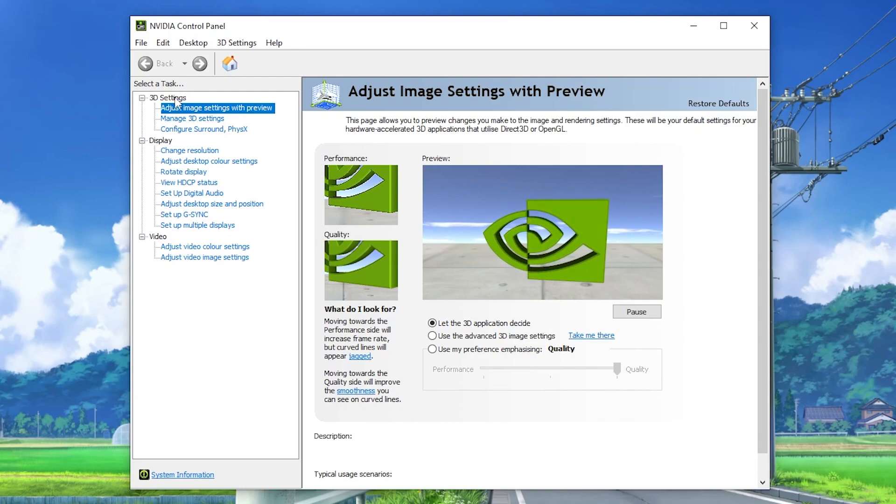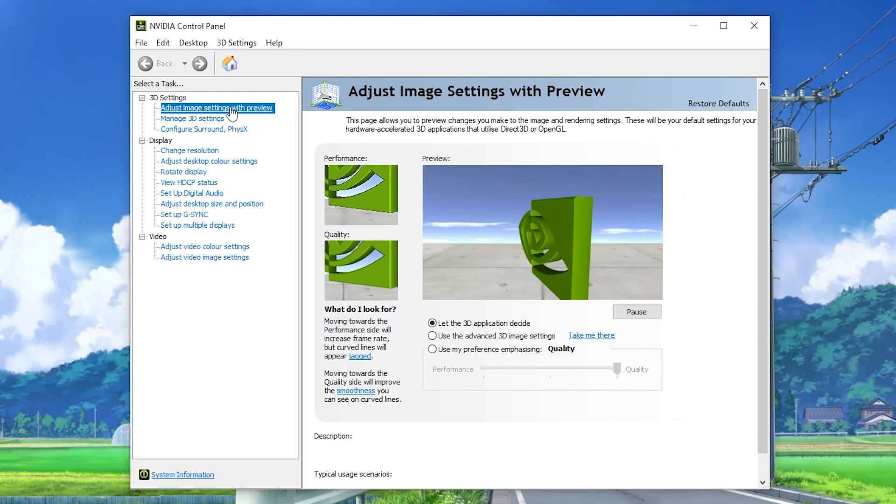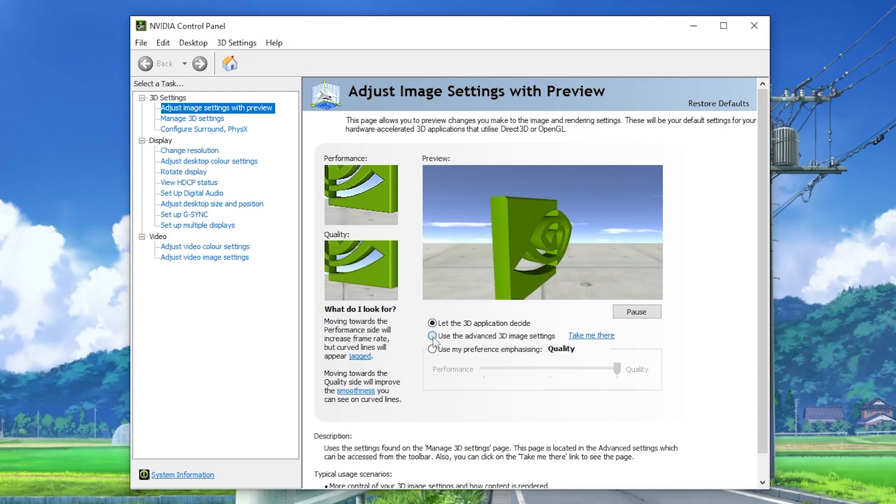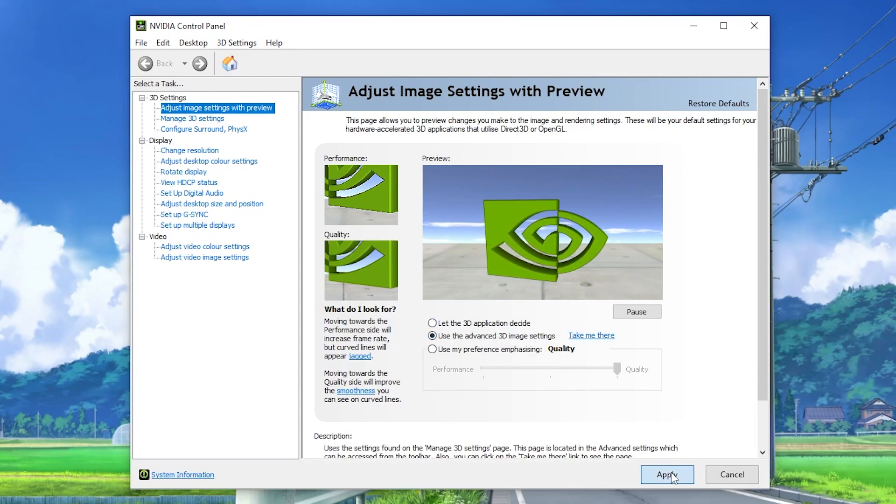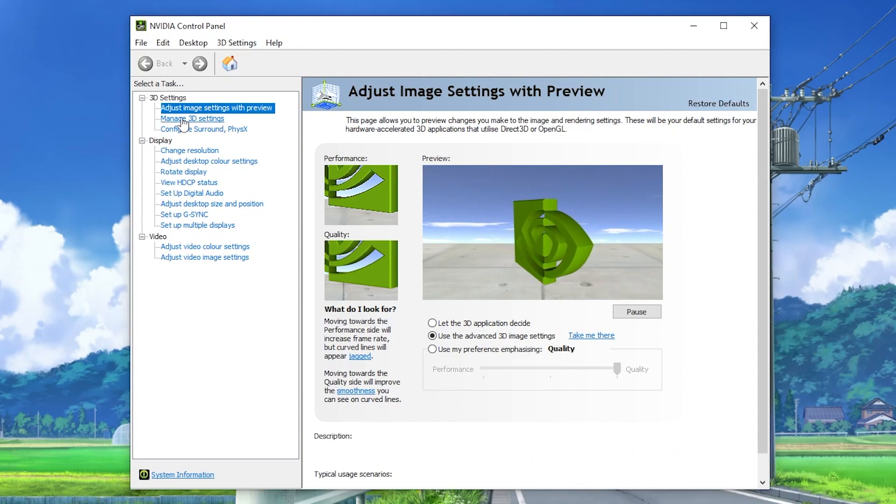In the very first step here is our 3D settings. You need to go for adjust image settings with preview and set it to use the advanced 3D image settings and apply the settings on your PC. Now go for next step and that is the manage 3D settings.